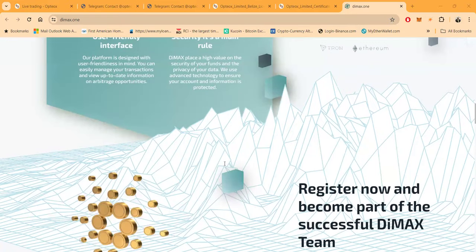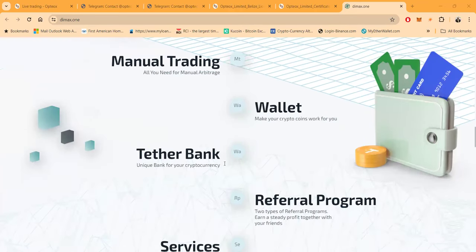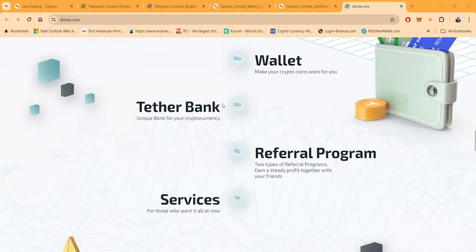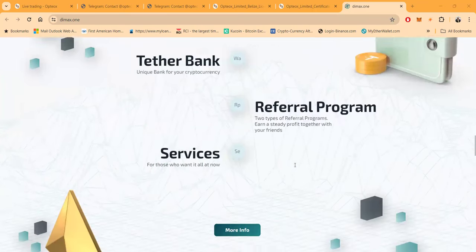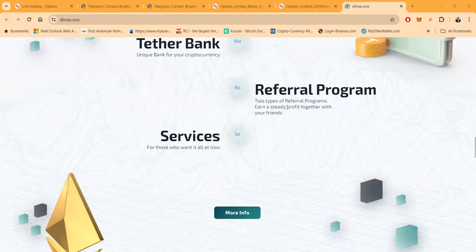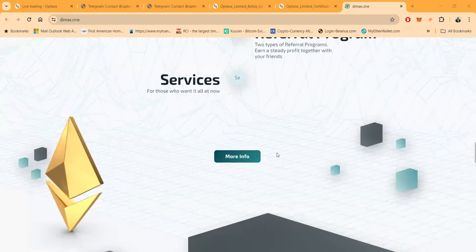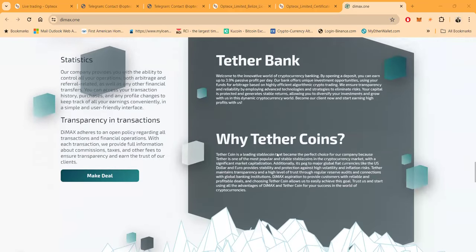You can register now to become part of the successful Dimax team. Folks, they got manual trading - all you need for manual arbitrage. They have a wallet to make your crypto coins work for you. The Tether Bank, a unique bank for your cryptocurrency. Once again folks, they have a referral system and services.